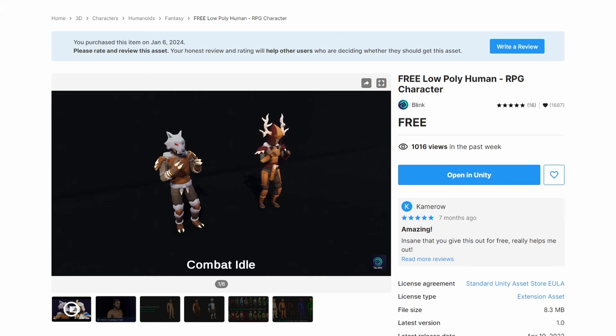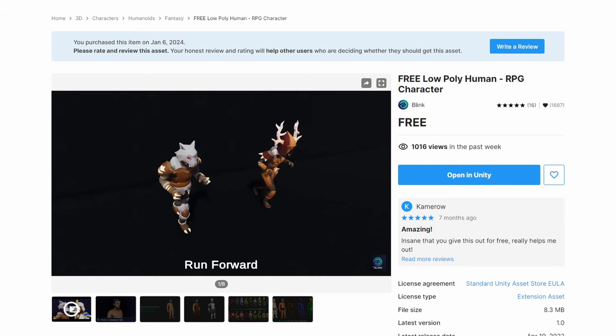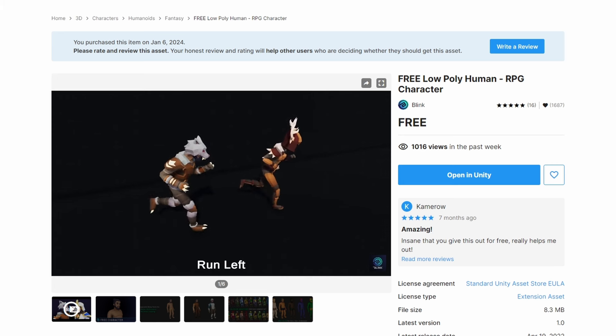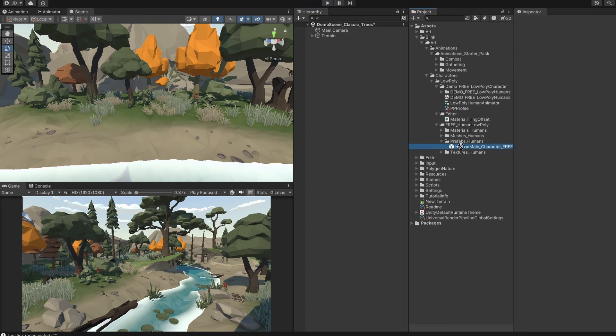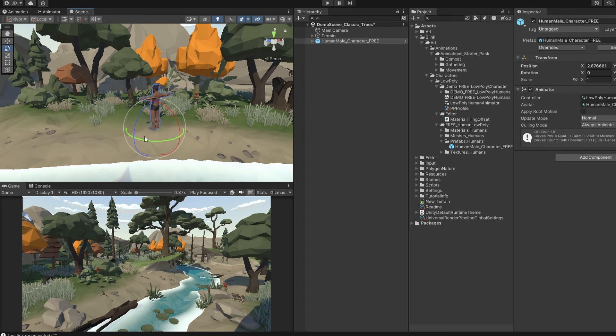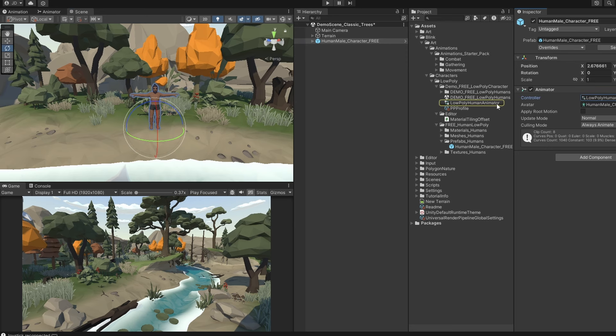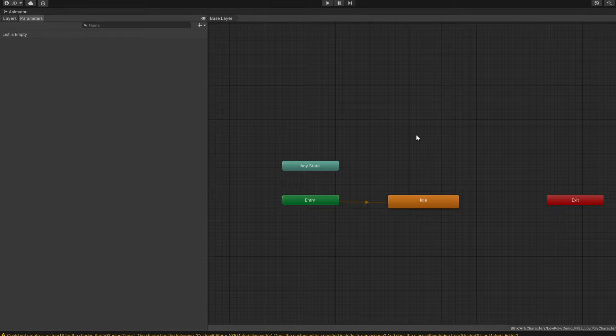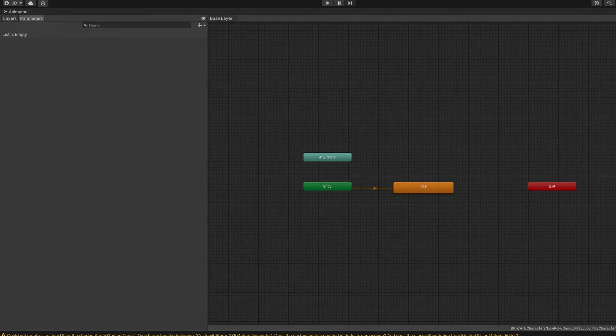I'm going to import a character and animations from the Unity asset store. This one is called Free Low Poly Human RPG Character. Let's drag the character prefab onto our scene. You can see it already has an animator component on it, and if we click the animator controller and double click in our project assets, it brings up the animator window.